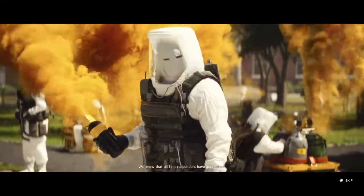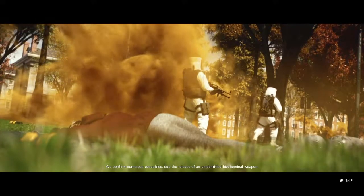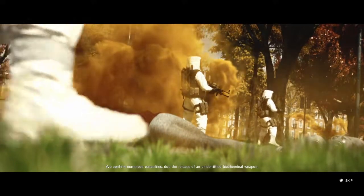You know that all first responders have gone silent. We confirmed numerous casualties due to the release of an unidentified biochemical weapon.